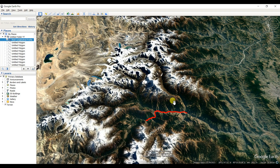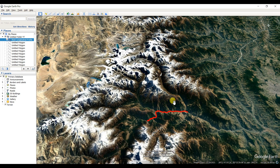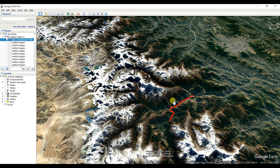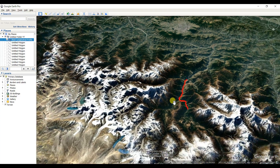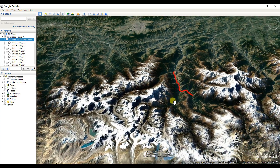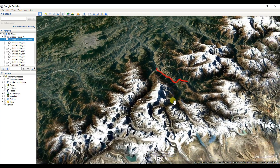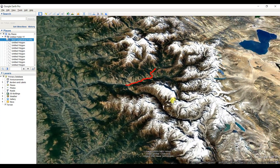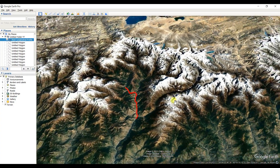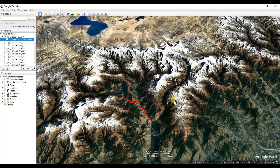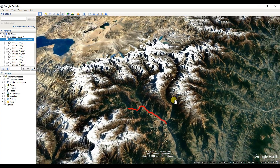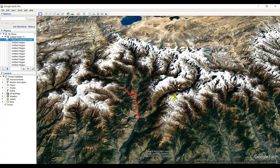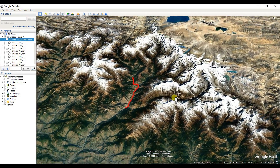You can also click on the city control and then use the scroll bar, and it will move around the area. This is one new tool in Google Earth Pro.